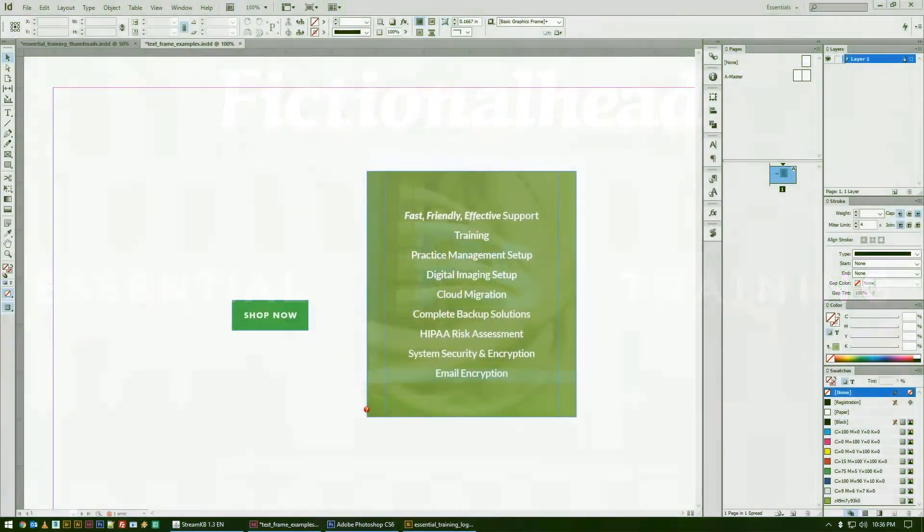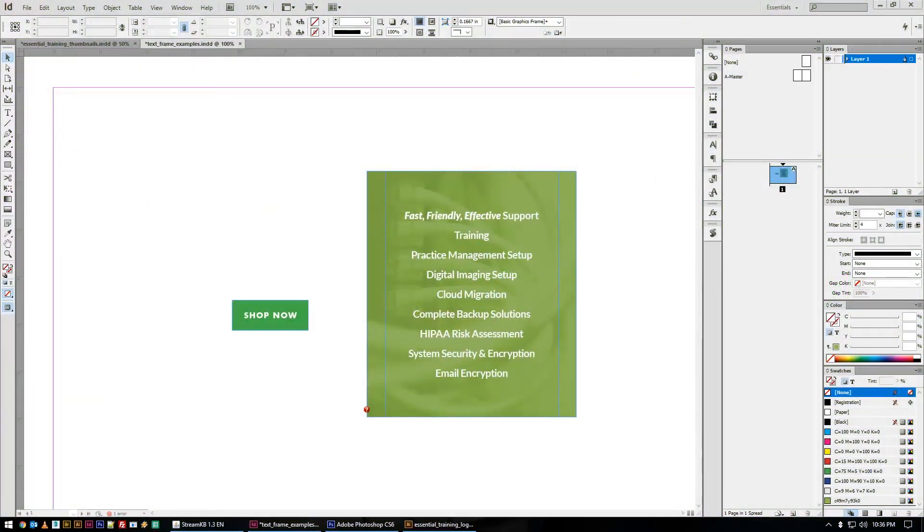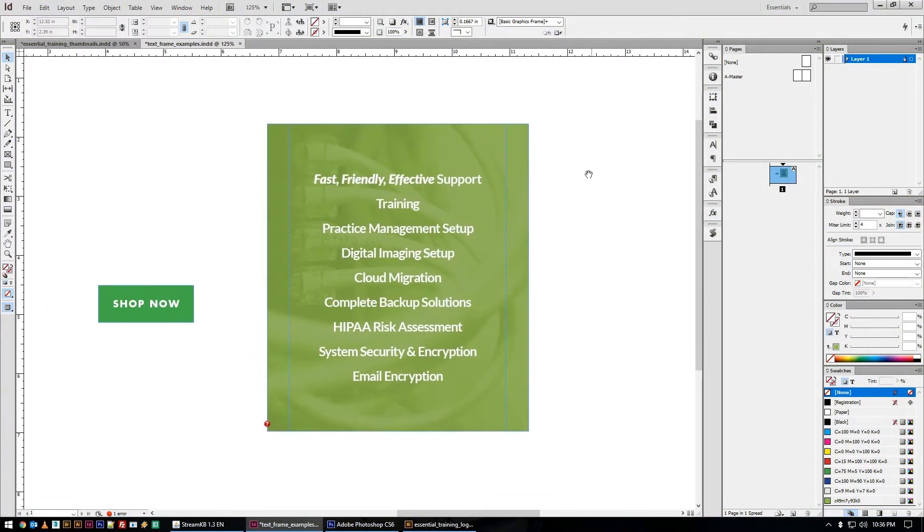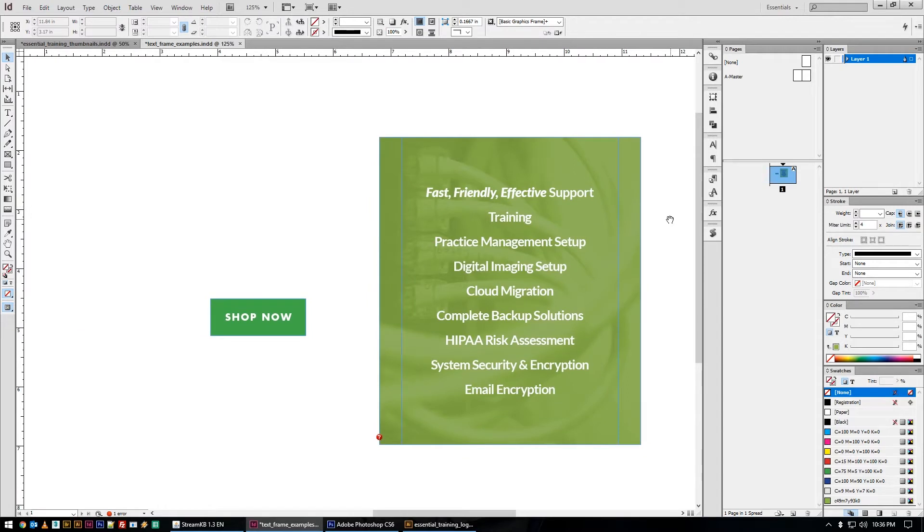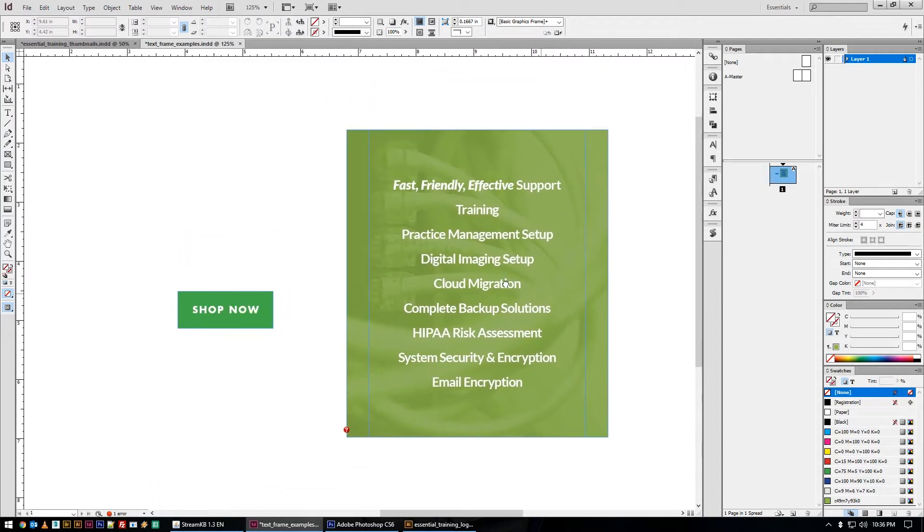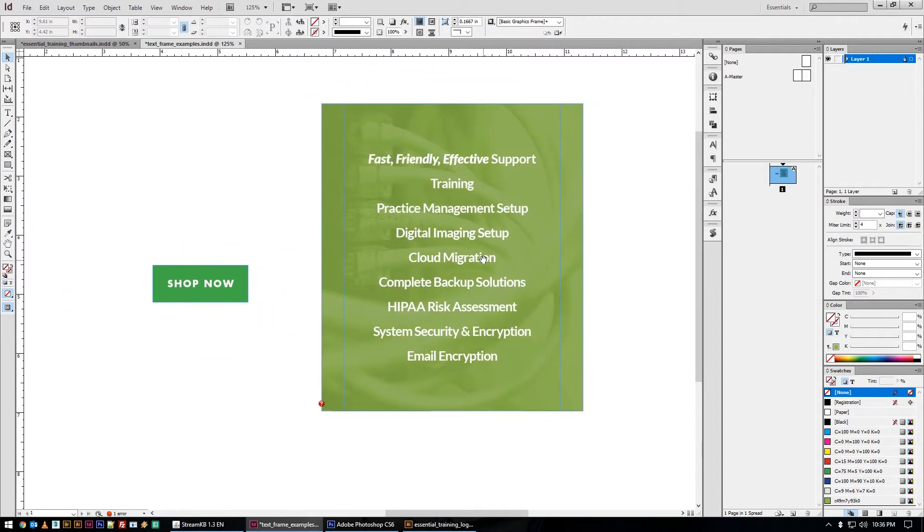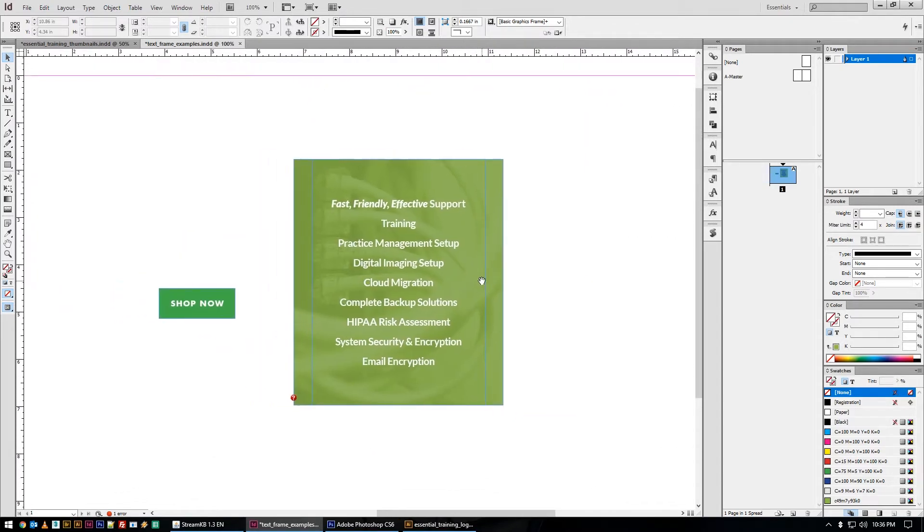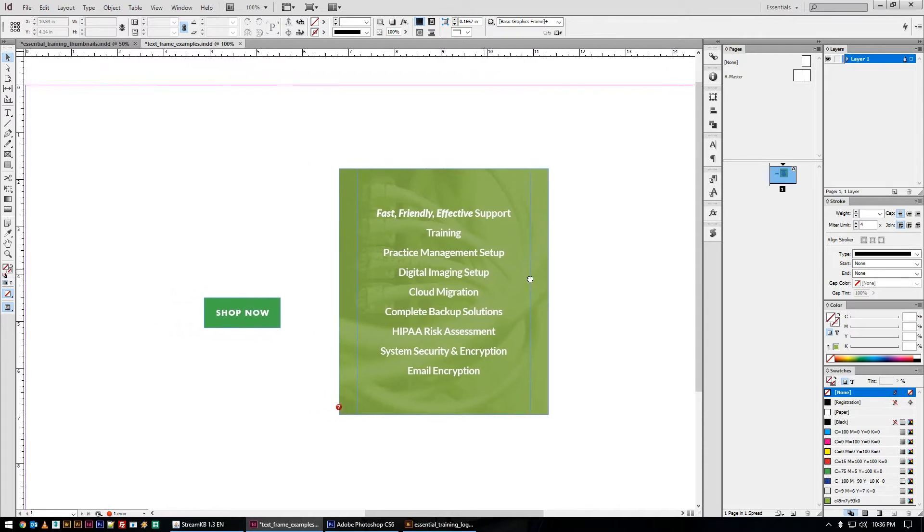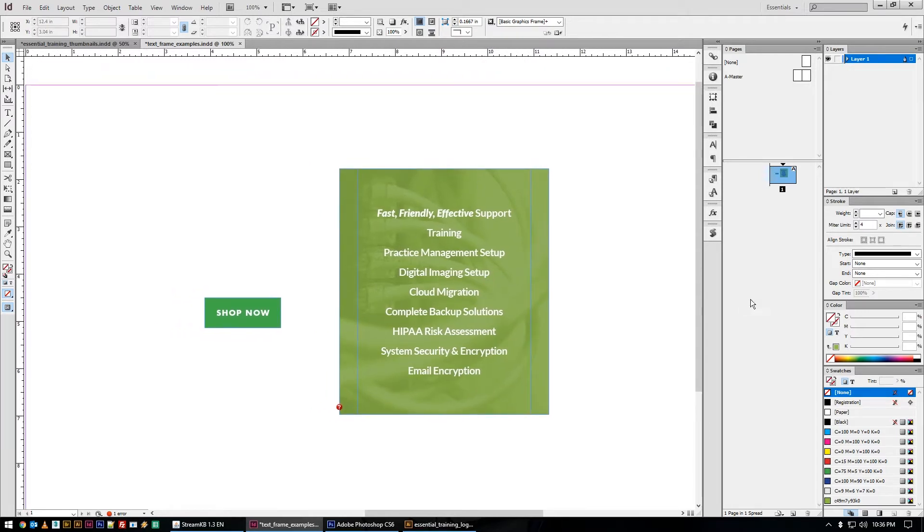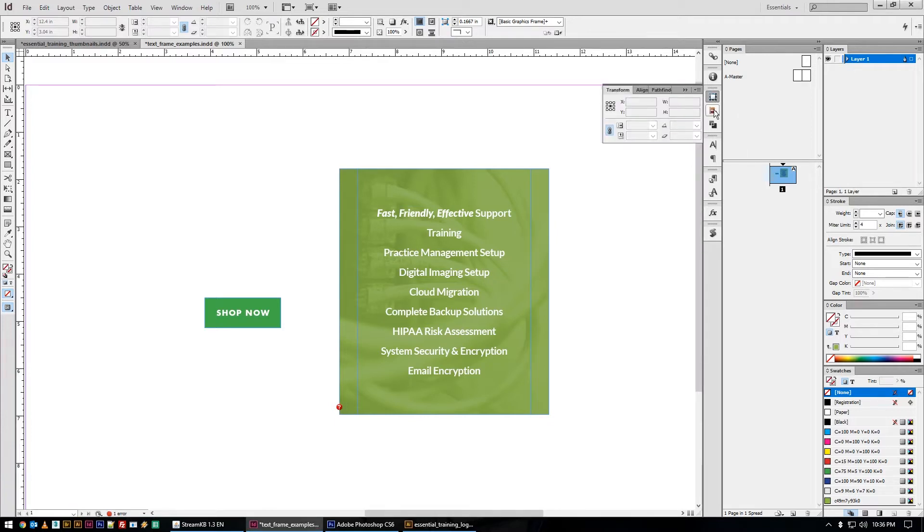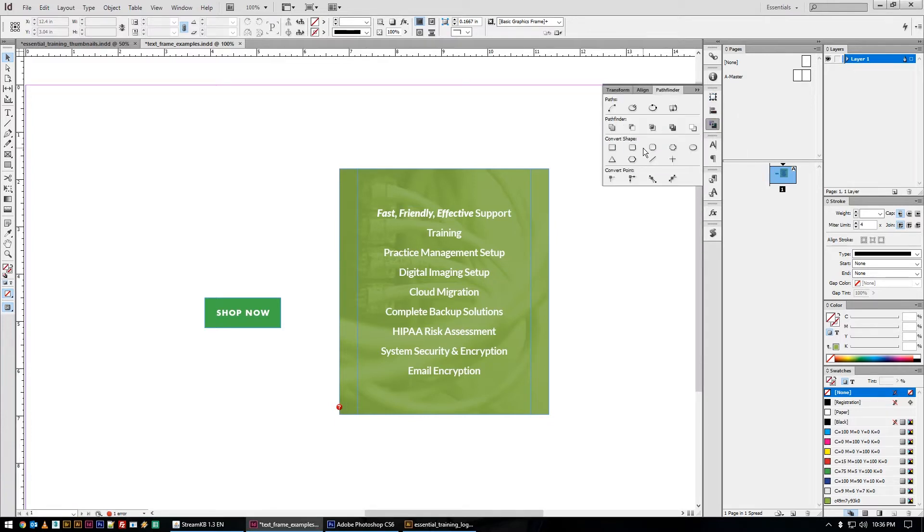Welcome back to another fictionalhead.com essential training. This series is dedicated to topics that I feel are essential to understanding the software we use every day as designers. Today's essential training is for InDesign and it's on understanding the benefits of the transform, align, and pathfinder.